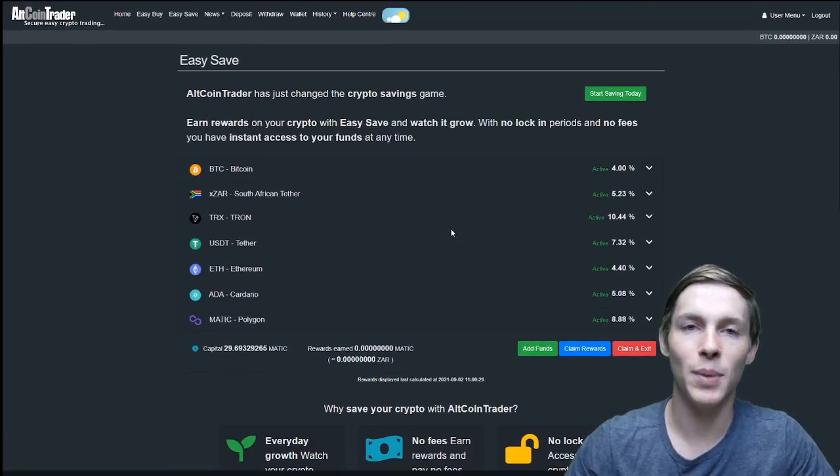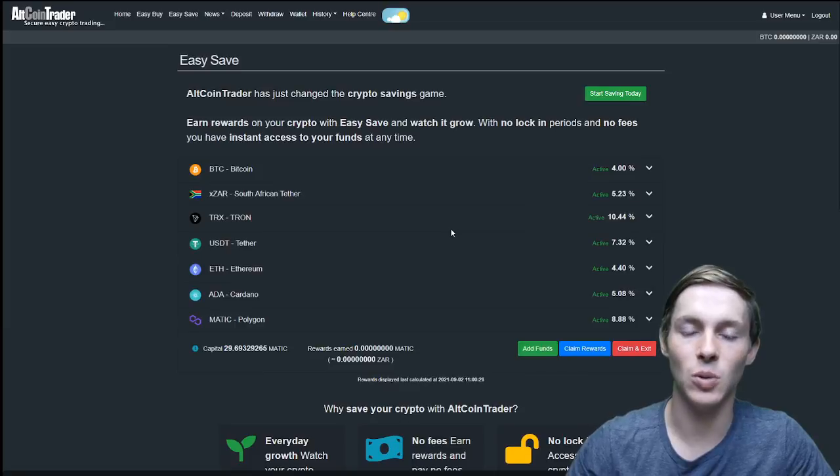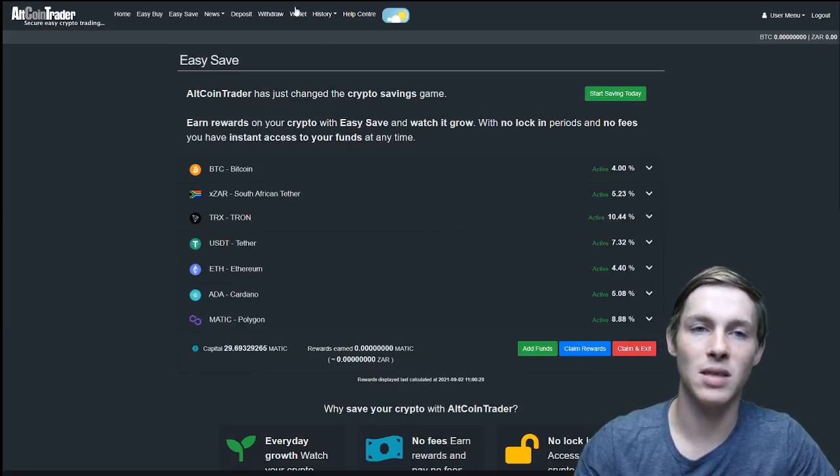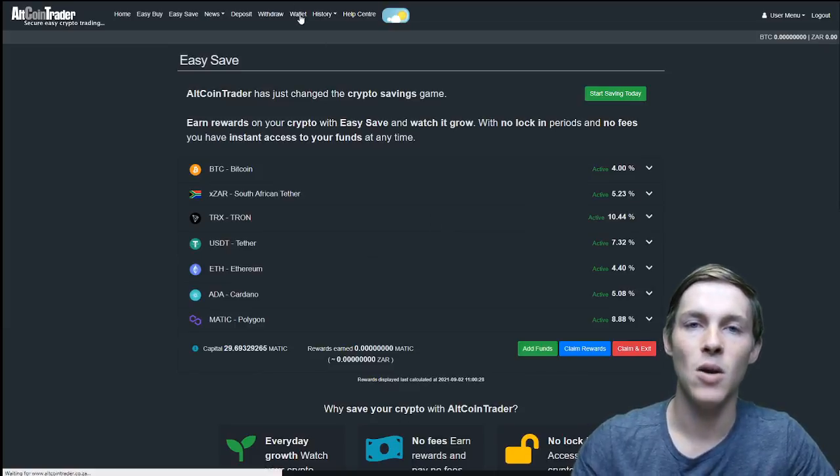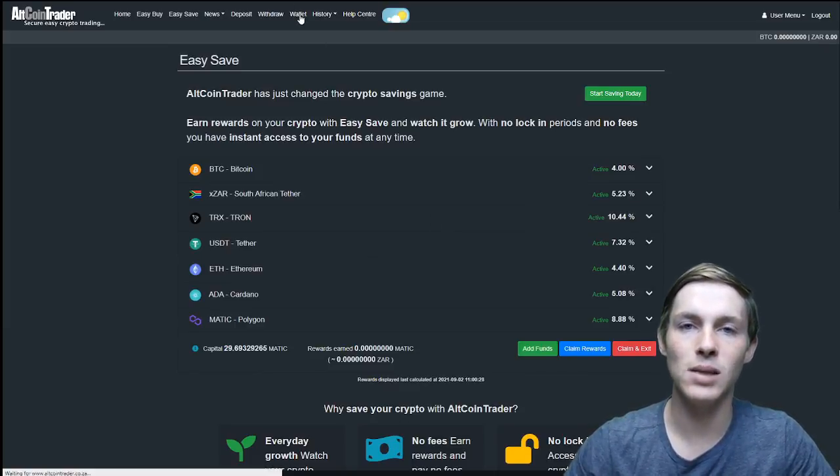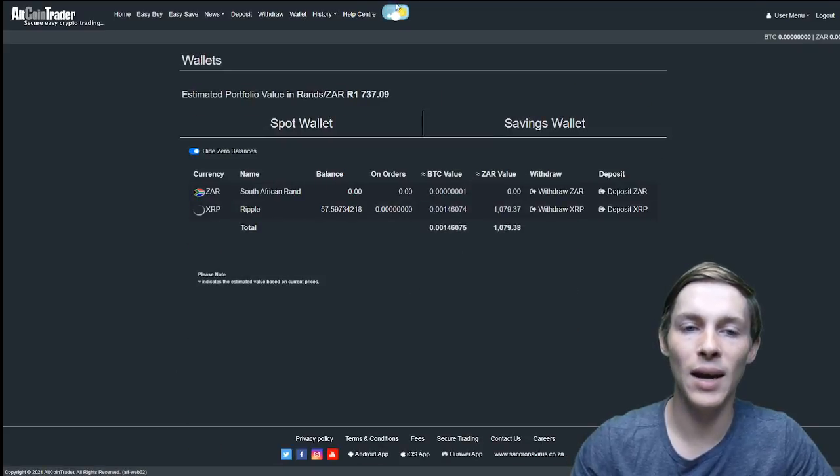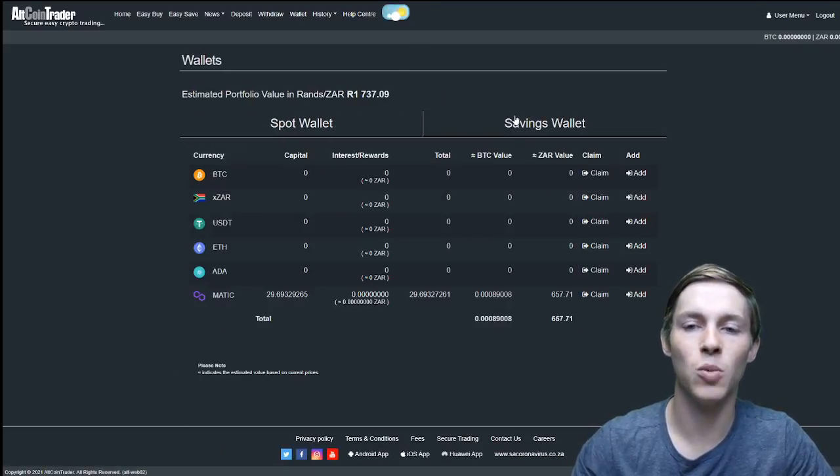Once we have put these funds into the easy save, when we would like to see them in our wallets, we would click on wallets and then it would not show in our spot wallet. It would show in our savings wallet.